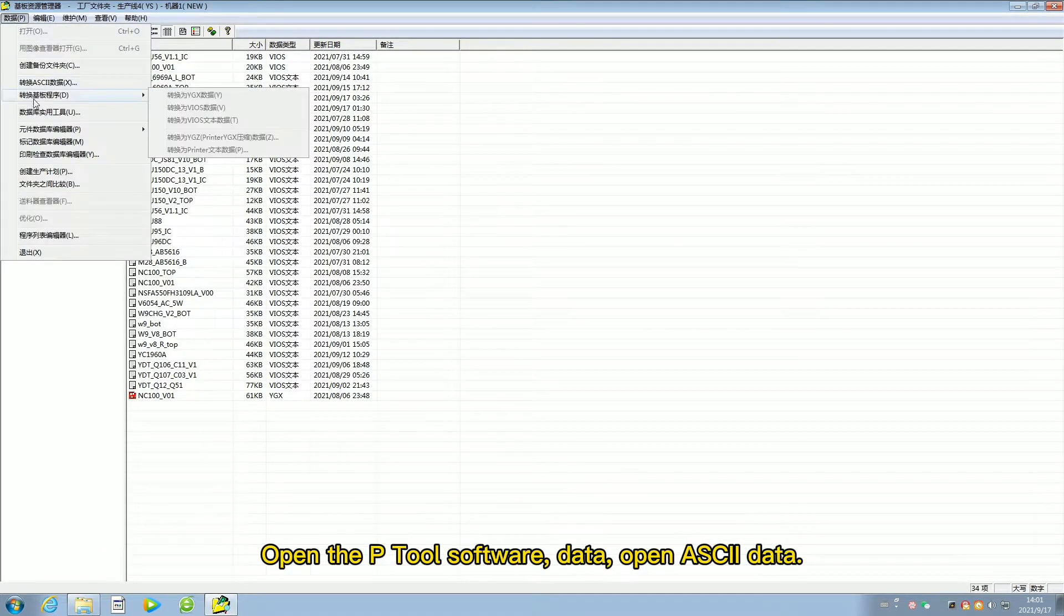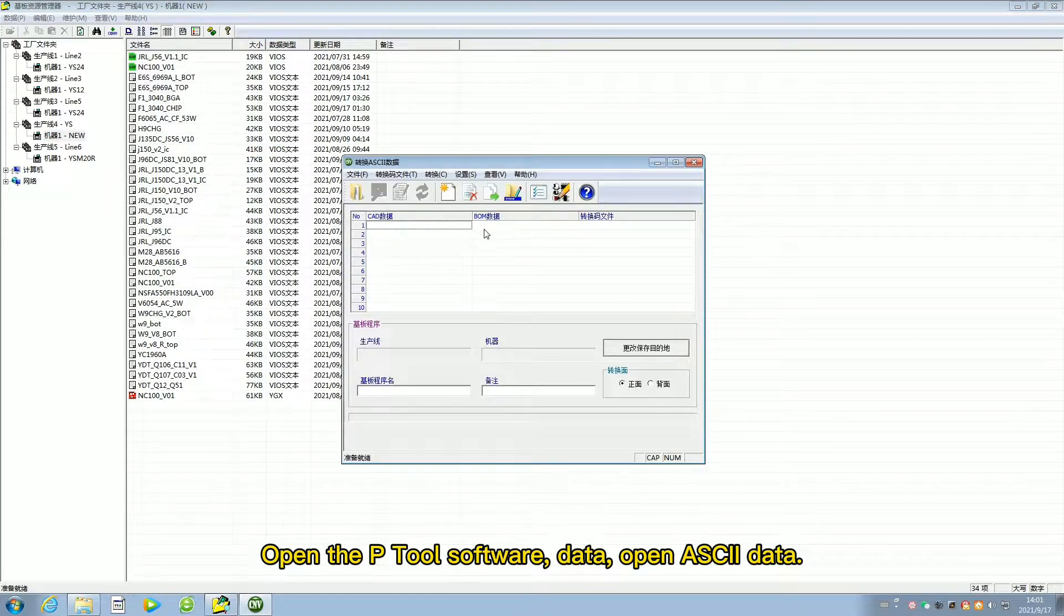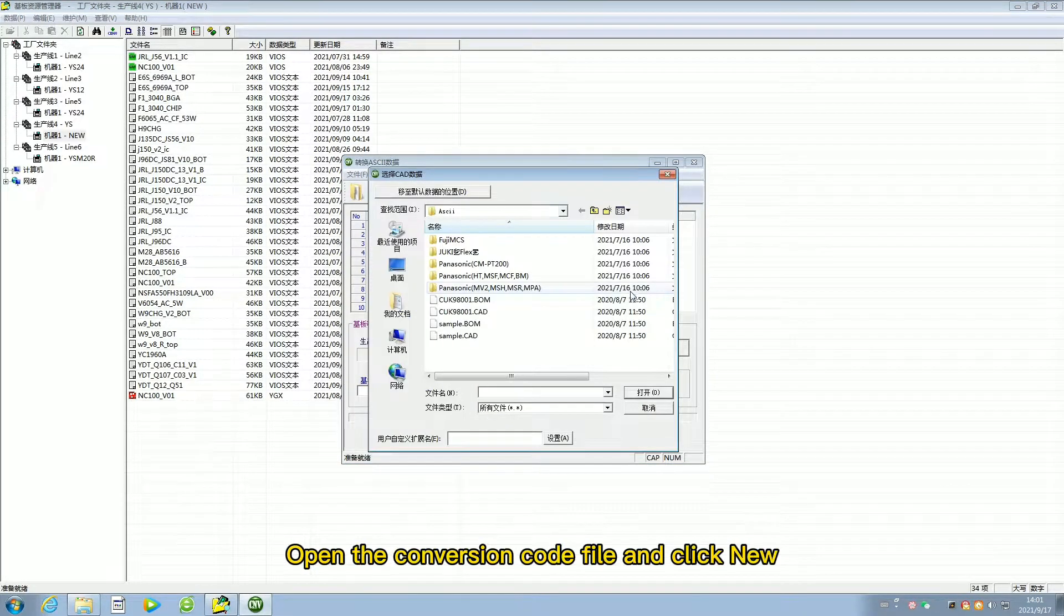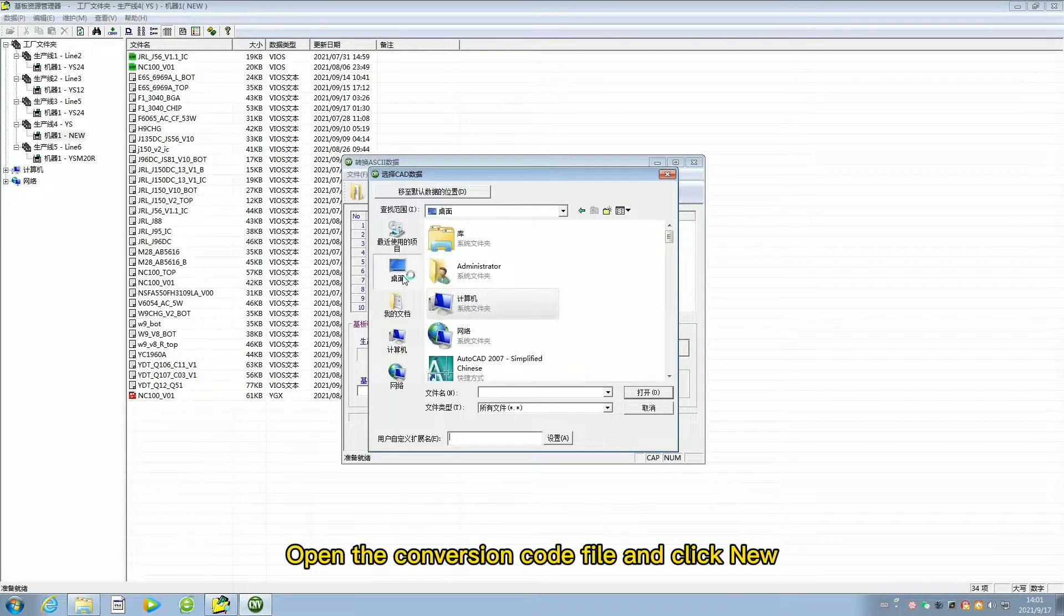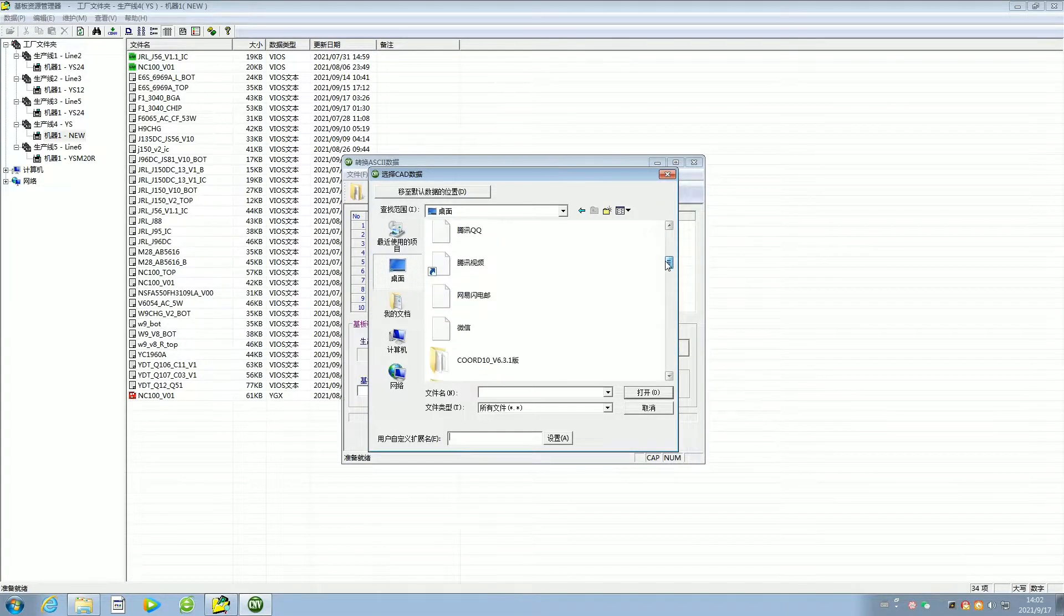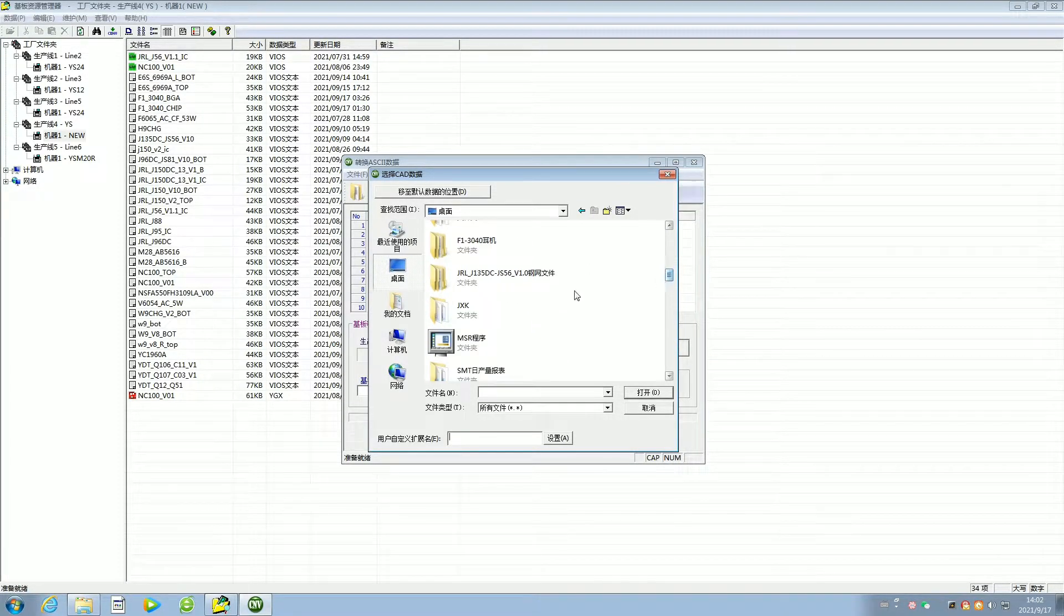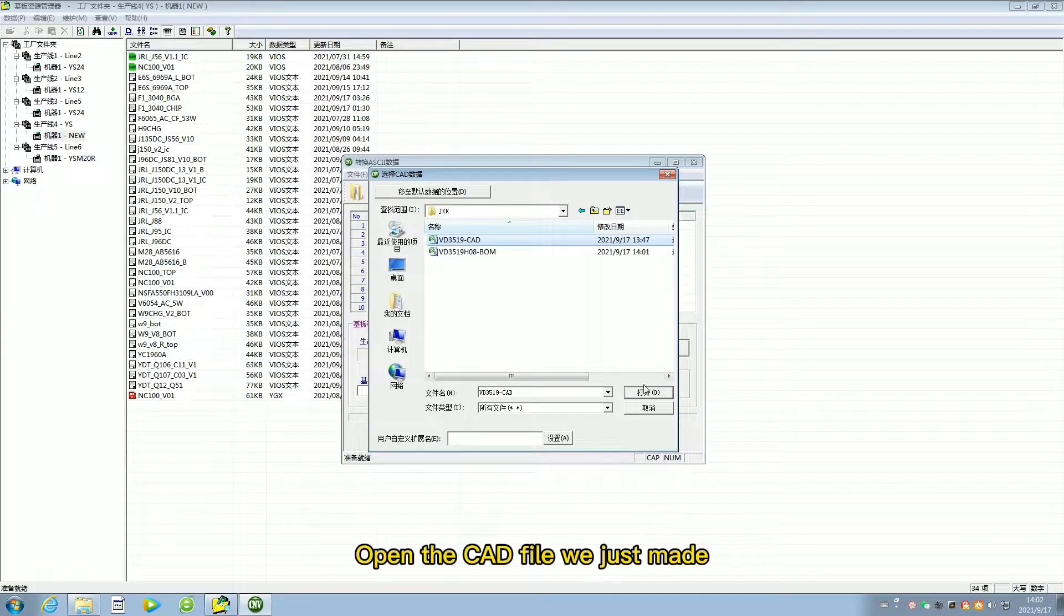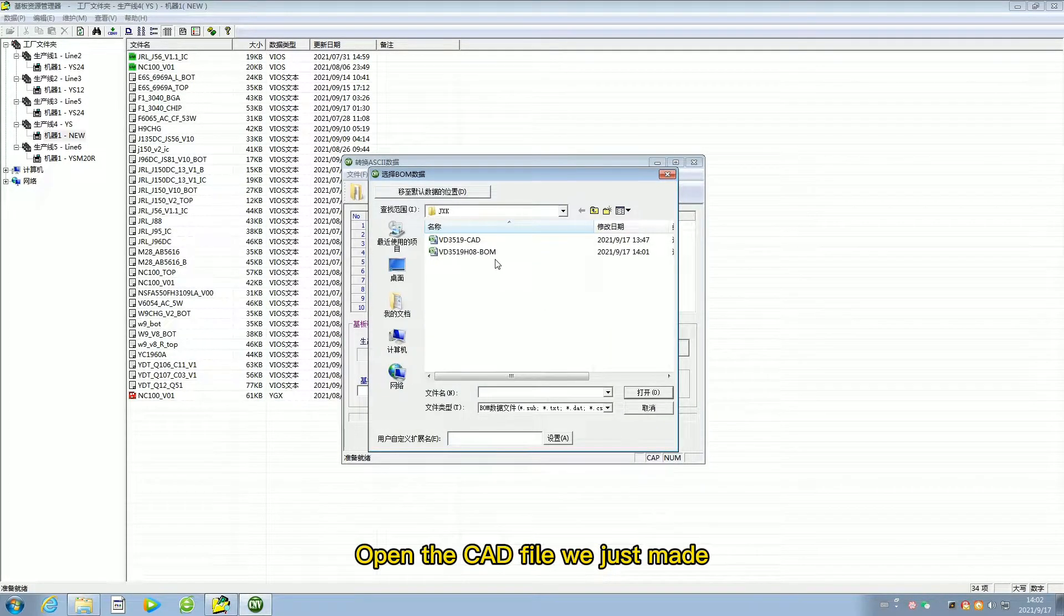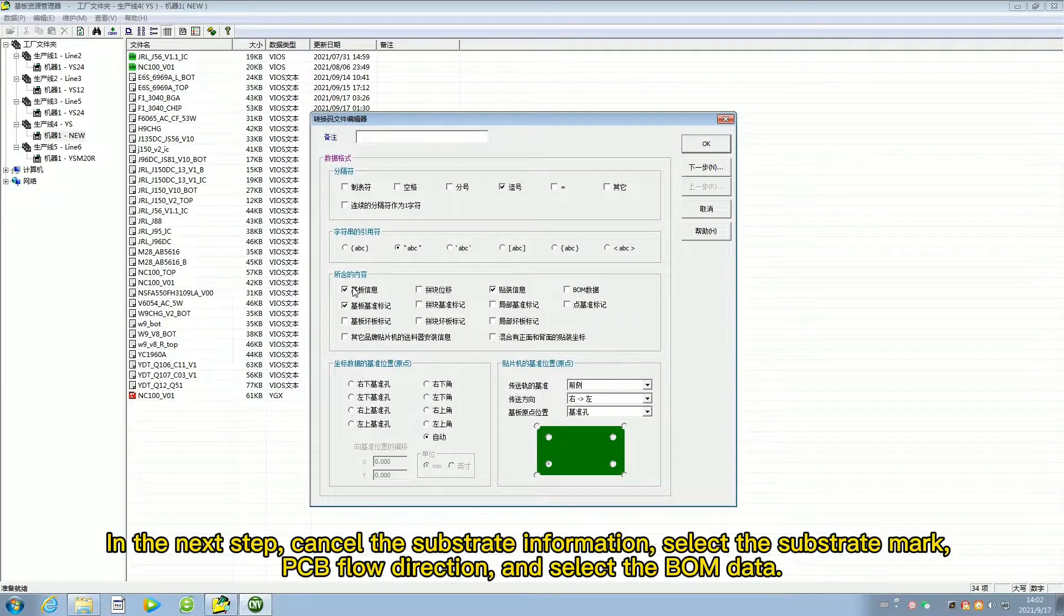Open the P2 software. Data. Open ASCII data. Open the conversion code file and click New. Open the CAD file we just made. Open the BOM file just now.